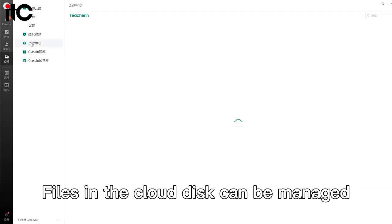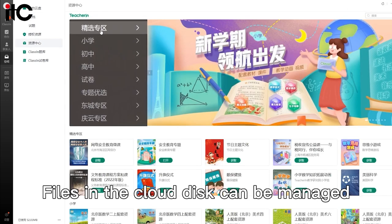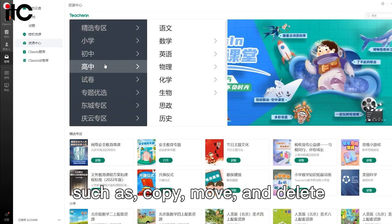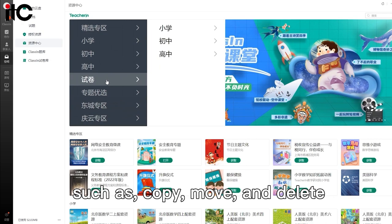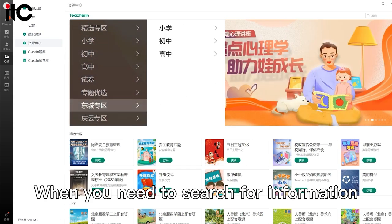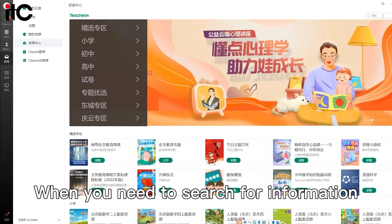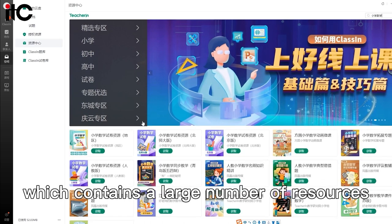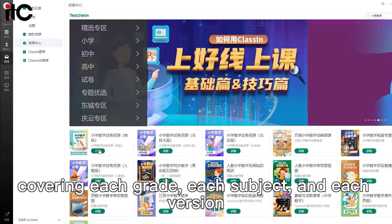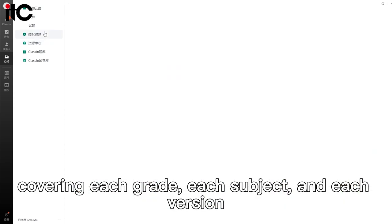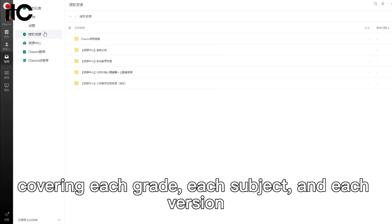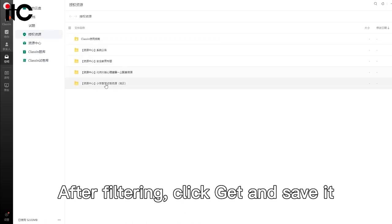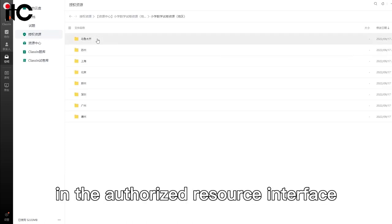Files in the cloud disk can be managed, such as copy, move, and delete. When you need to search for information, enter the resource center, which contains a large number of resources covering each grade, each subject, and each version. After filtering, click get and save it in the authorized resource interface.